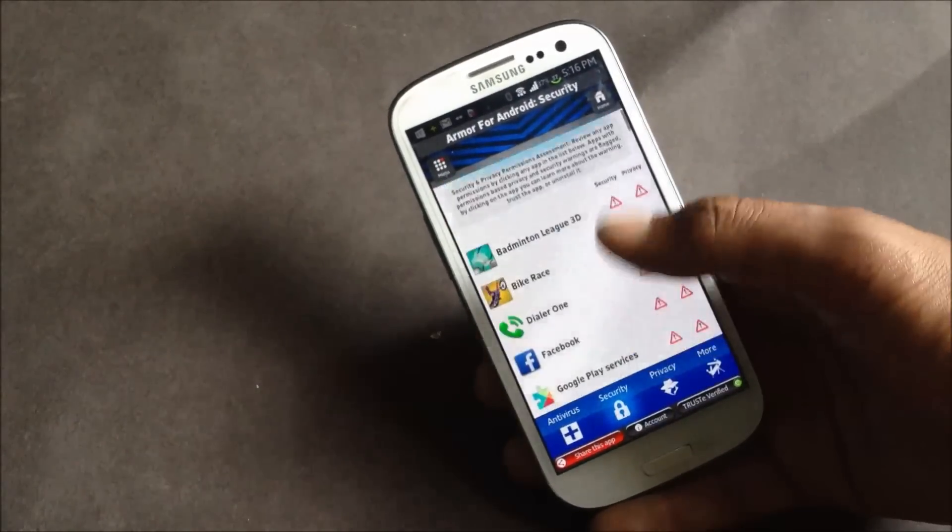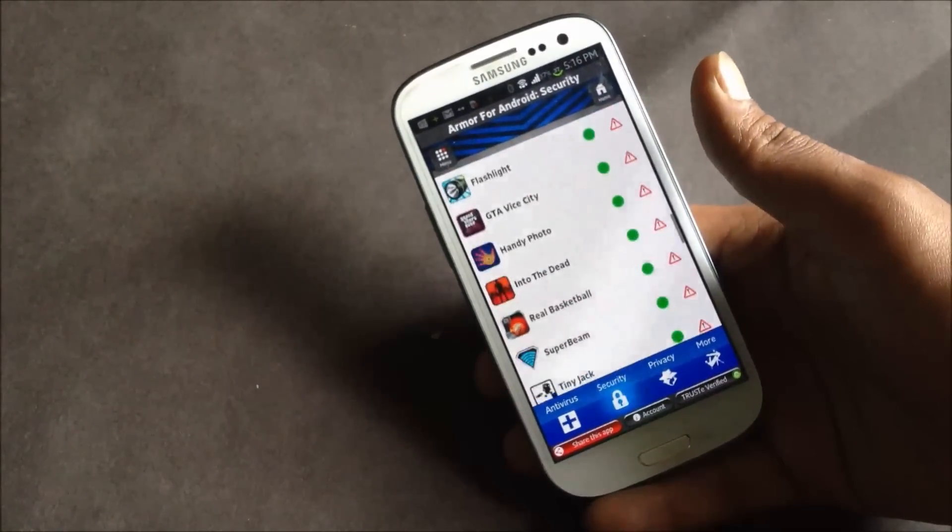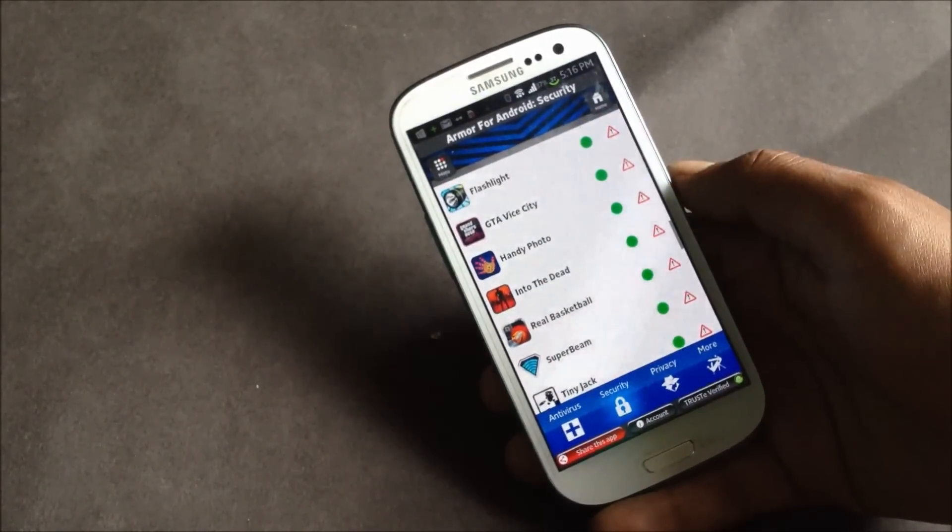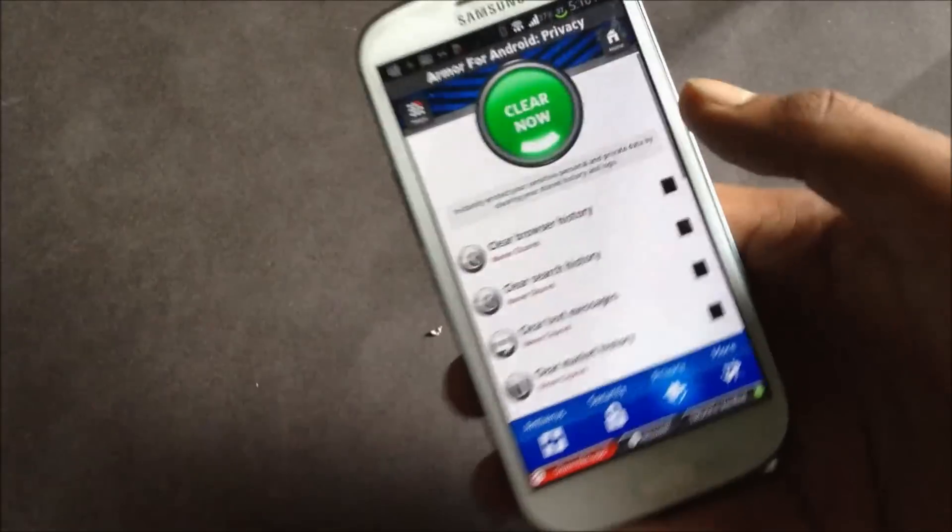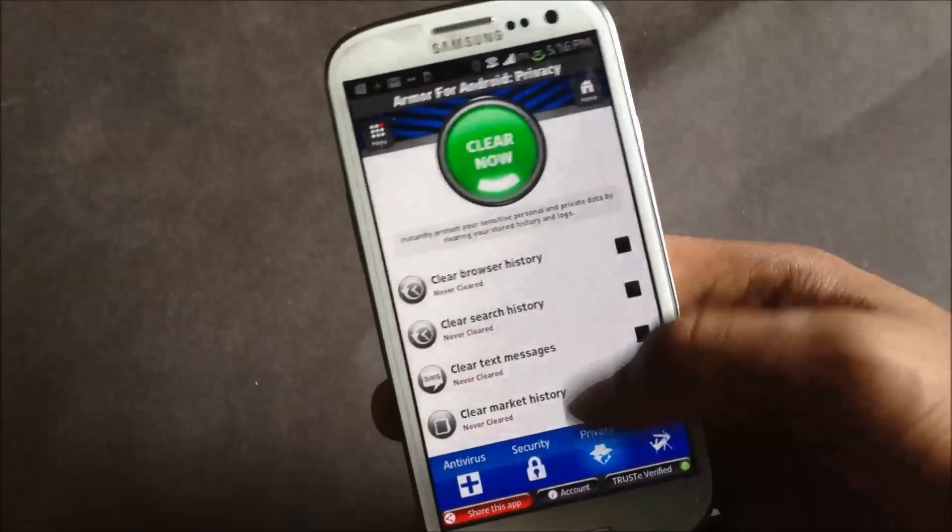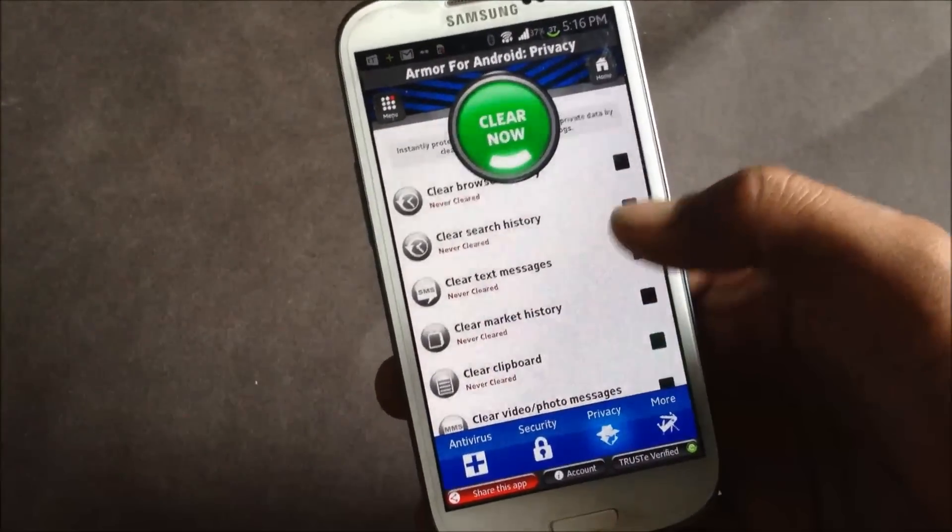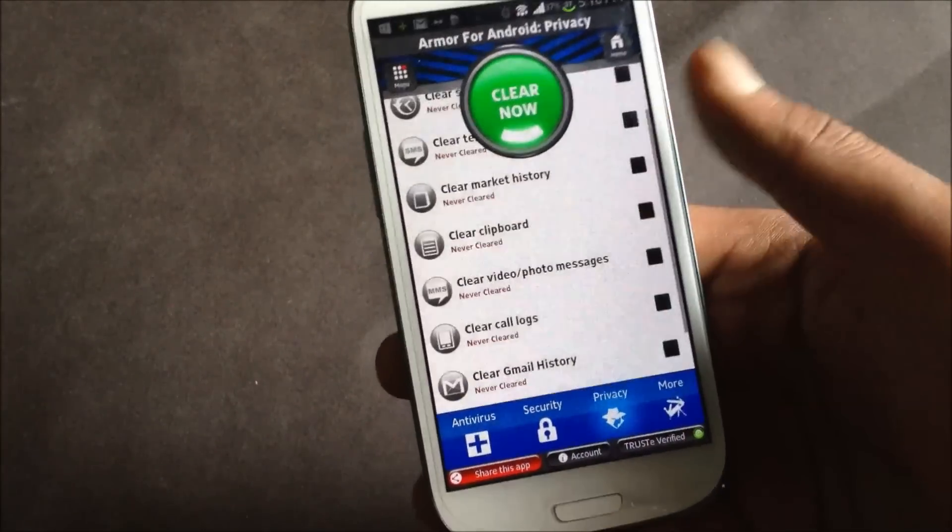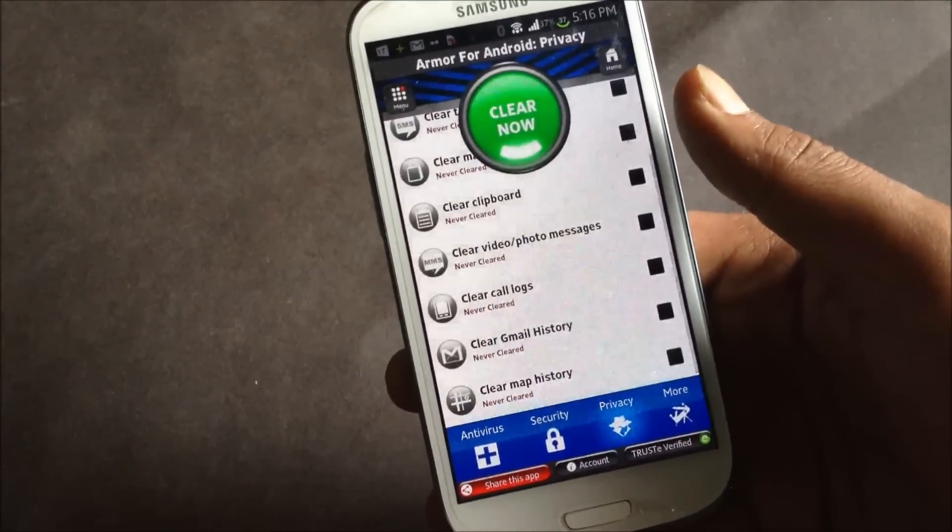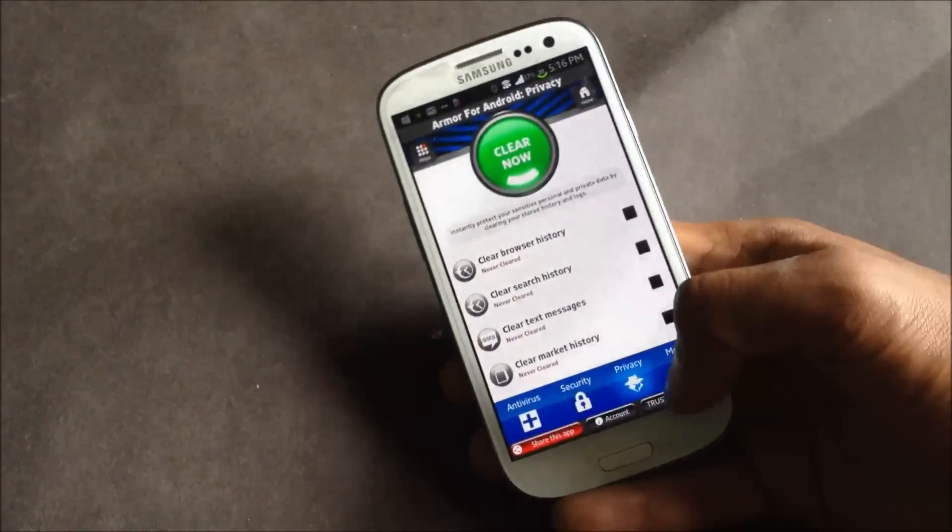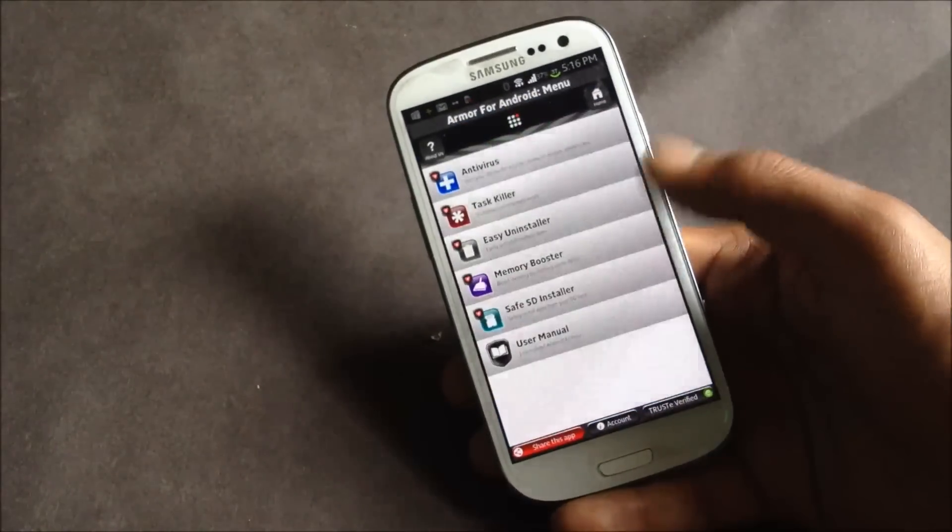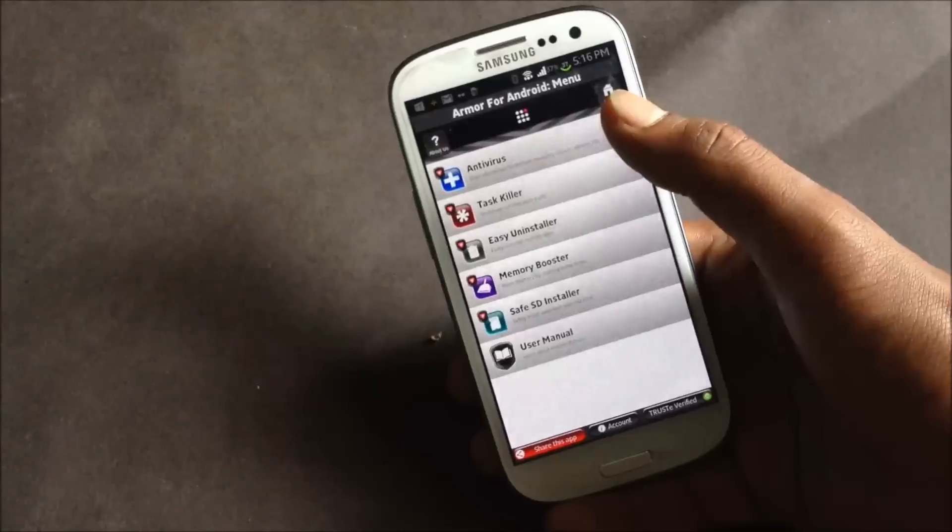Here in the privacy section you can clear the browser history, text messages, and a lot of other things at once. And in the more option here you'll have a lot of tools like the antivirus, task killer, memory booster, easy uninstaller.